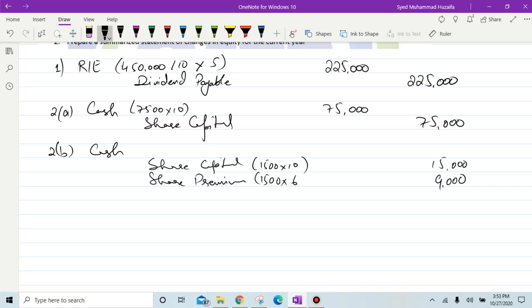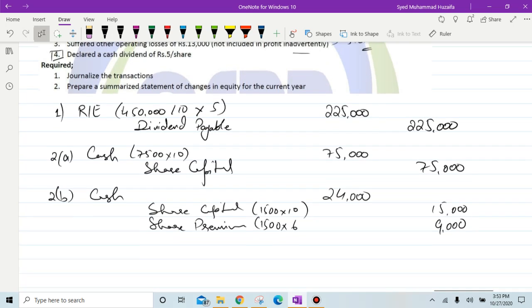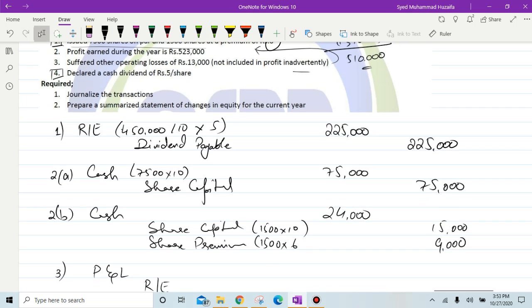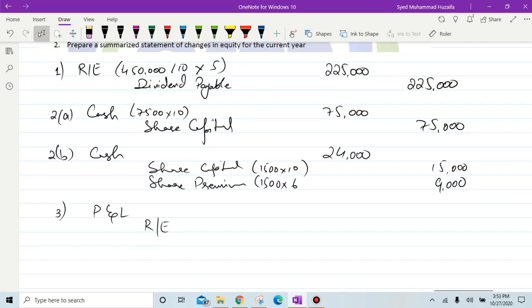Adding both figures together gives 24,000, and these entries are complete. Now for the profit entry: debit profit and loss account, credit retained earnings — transferring profit of 510,000 from P&L to retained earnings.